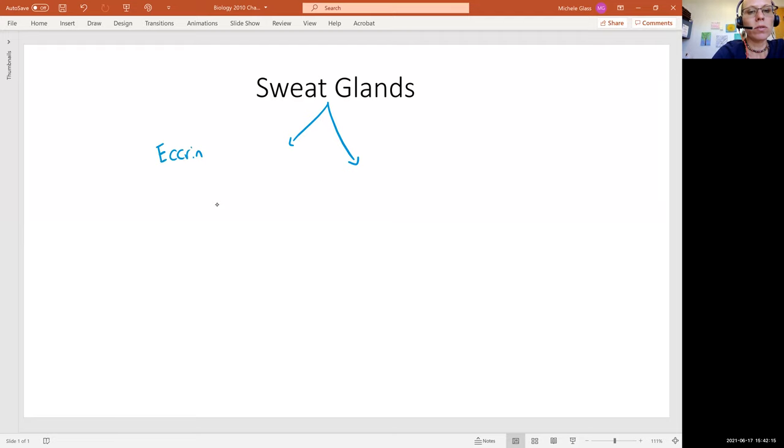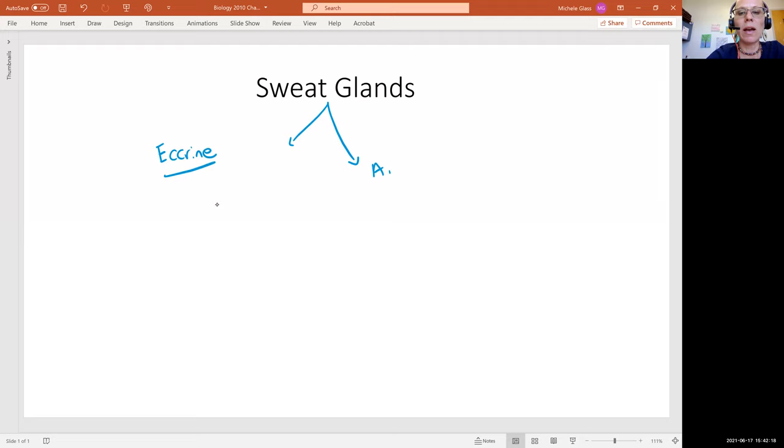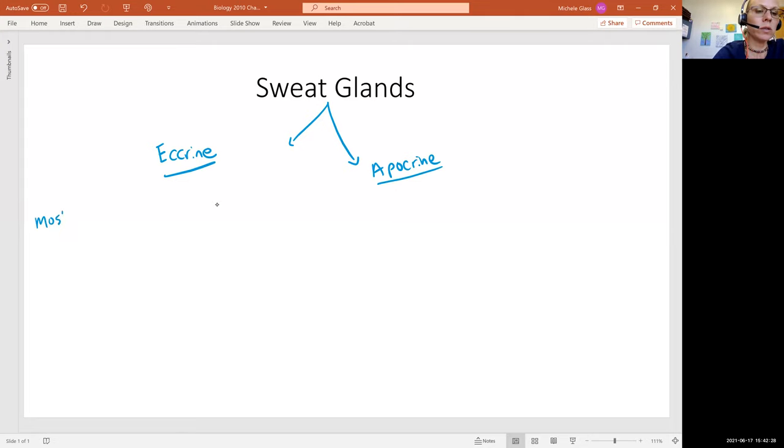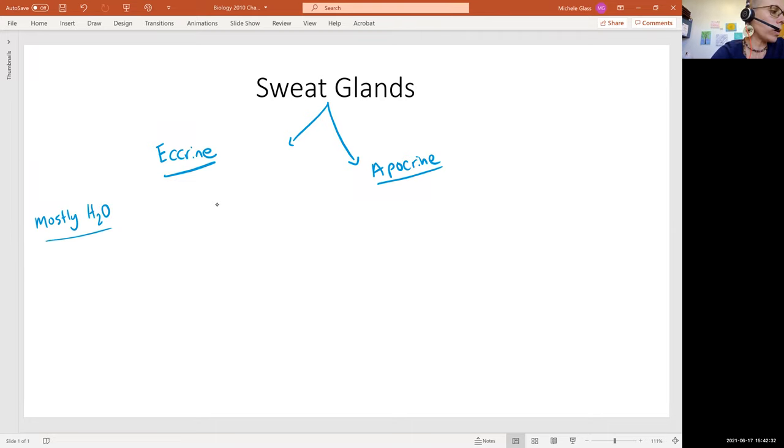We have what's called the eccrine sweat gland, and then we have the apocrine sweat gland. The eccrine sweat gland produces a secretion that's mostly water.